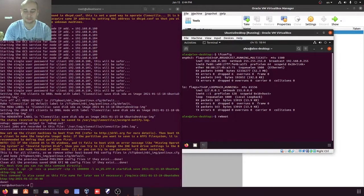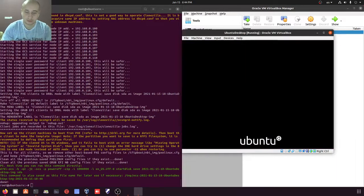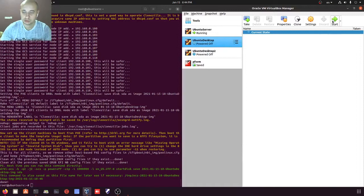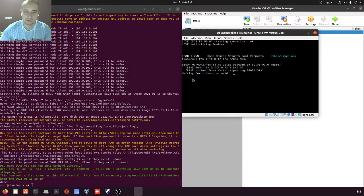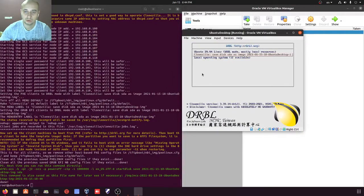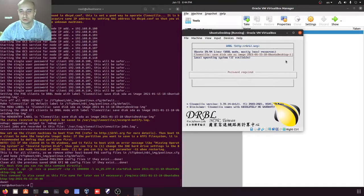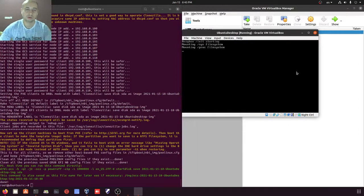We power off the machine, start it again, and press F12 to choose the boot option — LAN boot with L. It starts booting from the network, gets address 103 again, and now we see our Clonezilla server menu that we created earlier — Ubuntu Desktop is listed. We choose it to begin the process of taking a new image of this machine, enter the password, and the process starts.